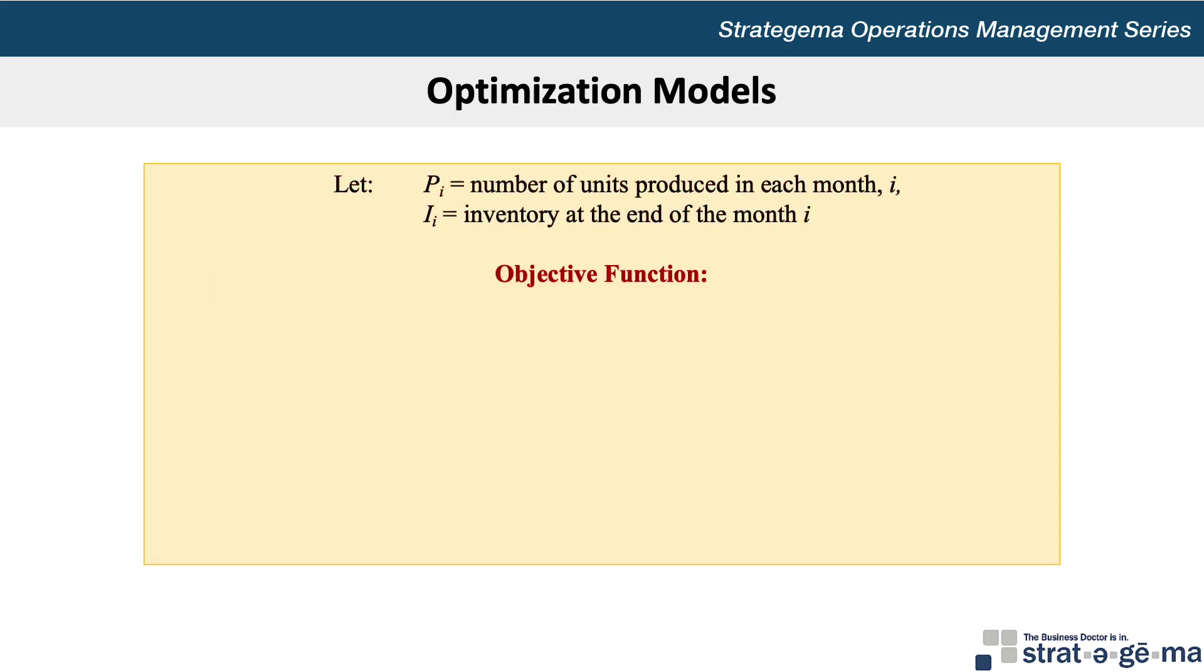Next, we will state our objective function. With optimization problems, our objectives are typically to maximize something like profits, or minimize something like costs. Since our data provides us with only cost information and no sales or profit information, we can safely deduce that our objective is to minimize total costs. We have two categories of costs: production costs and inventory holding costs.